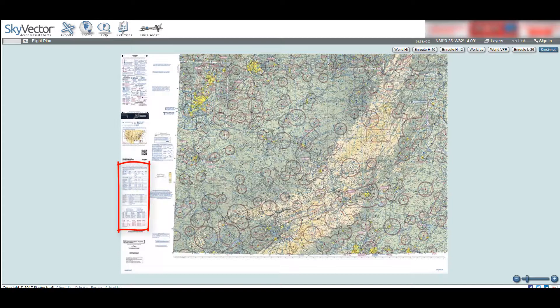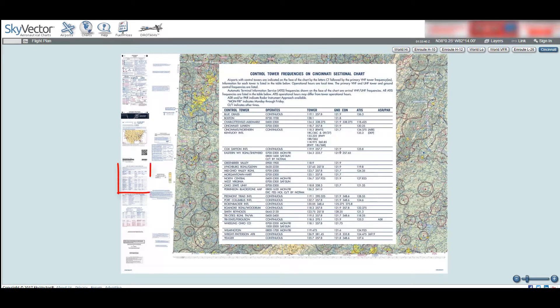The last subject for this video are the informational tables. On the Cincinnati sectional, these tables are relatively small and all on the left-hand side of the map, but this is not always the case. Some sectionals require much larger tables, and they may spill over onto other parts of the map, but they will always be in the white border area.